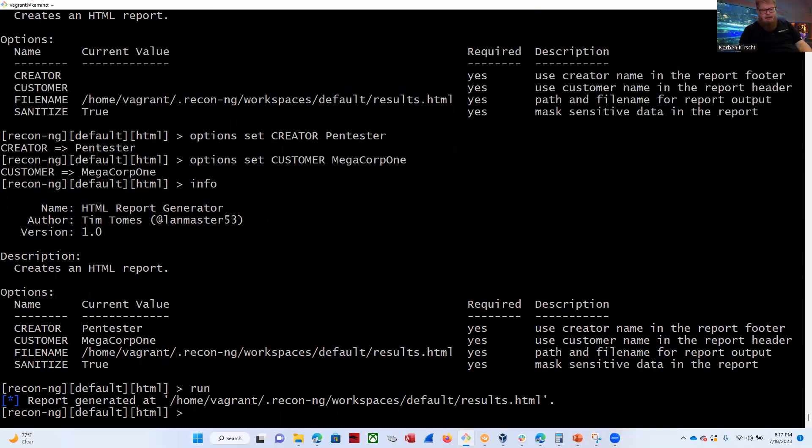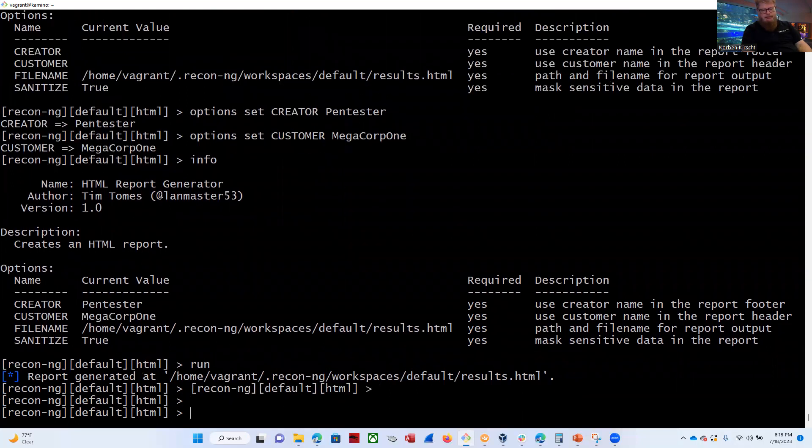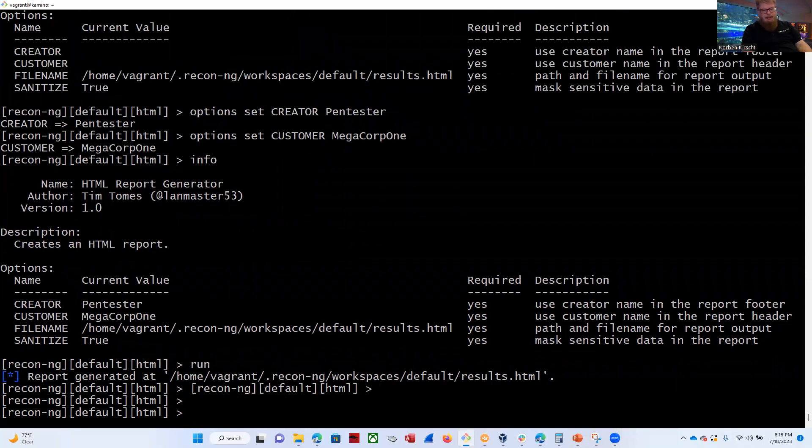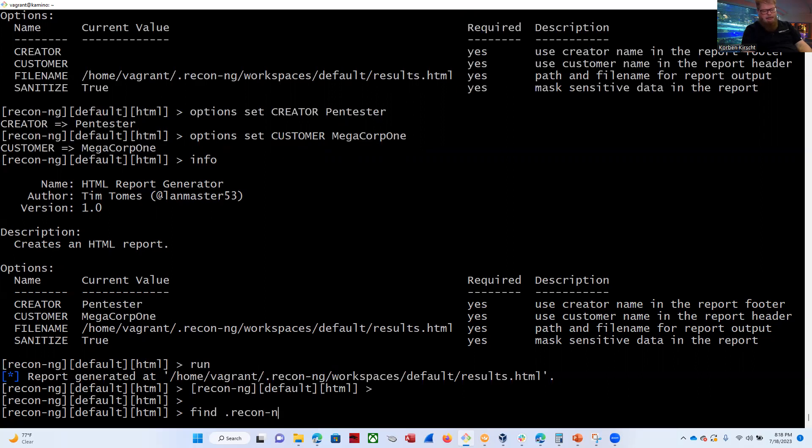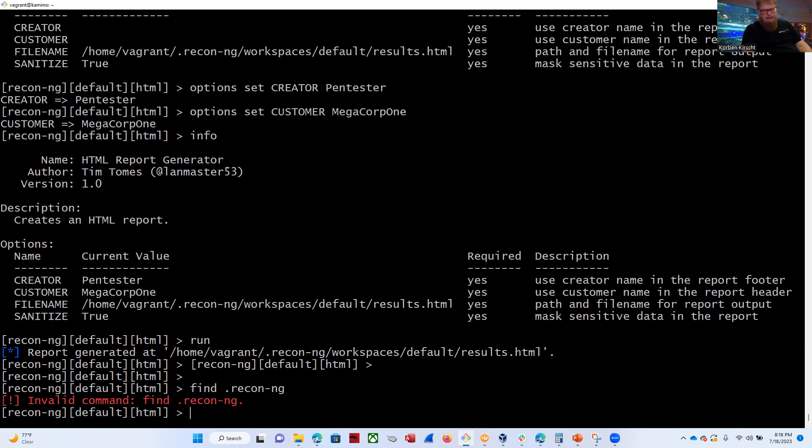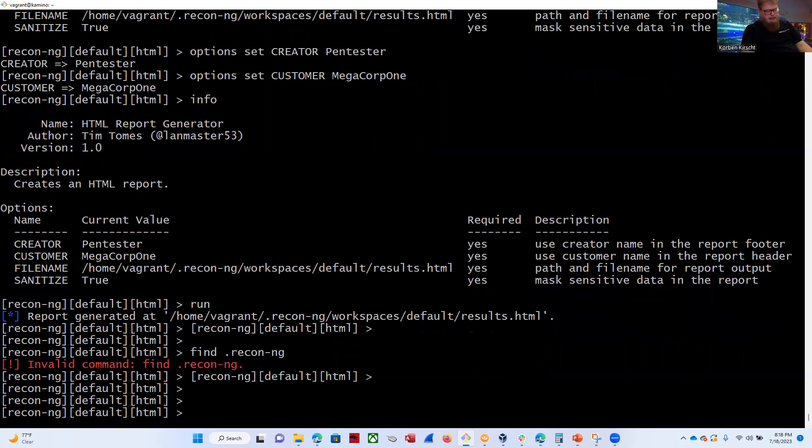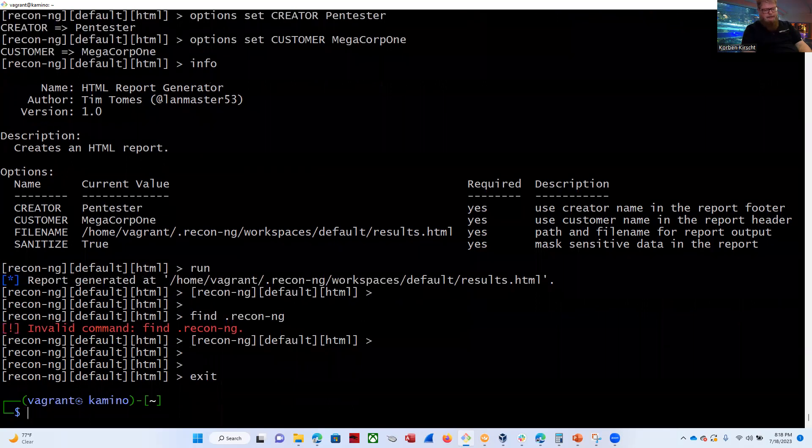All right. You can see it says report generated at home, vagrant, recon-ng, workspaces, default, results.html. Let's go ahead and either type exit or control D. Control D is a quick way to get out. Oh, it didn't exit me out of the program yet. Actually, I guess I do have to hit exit. Sometimes control D will work from some utilities. It won't from this one, apparently.